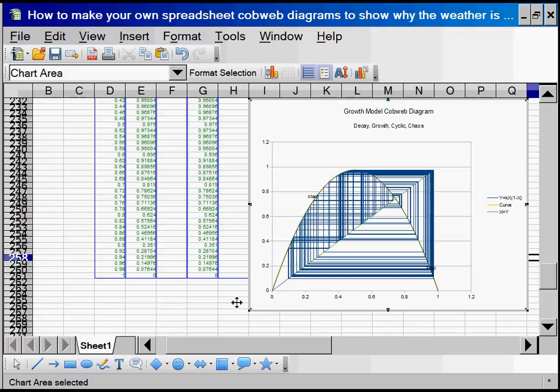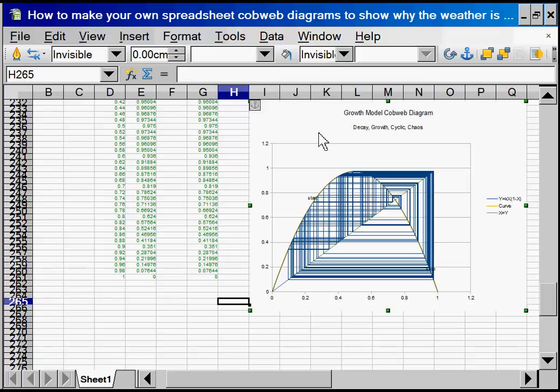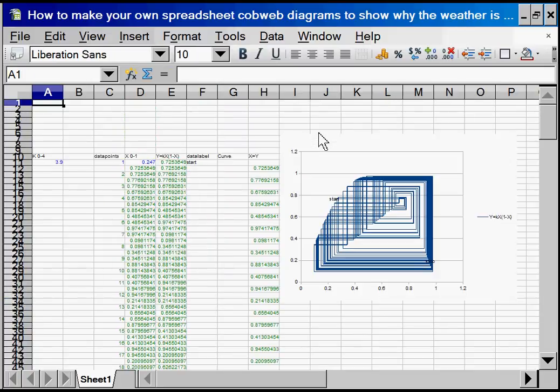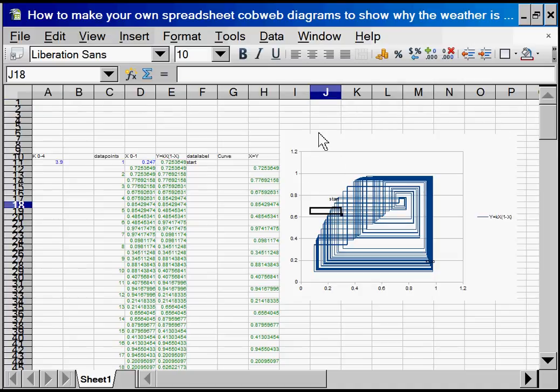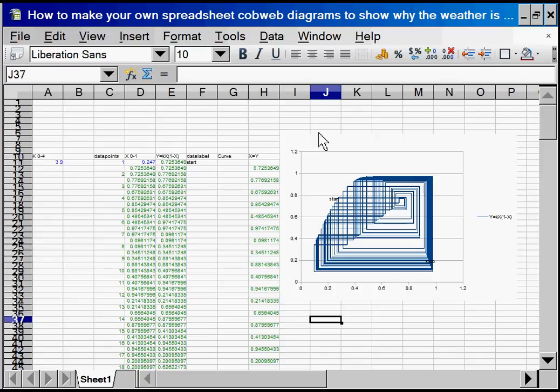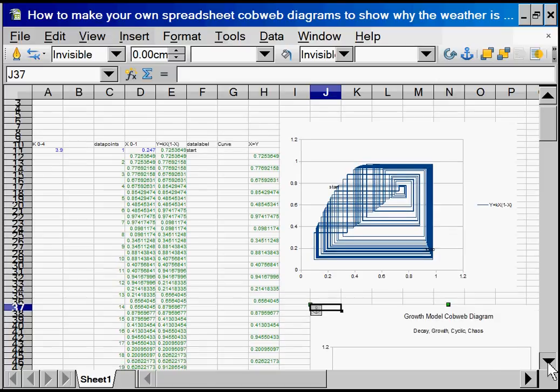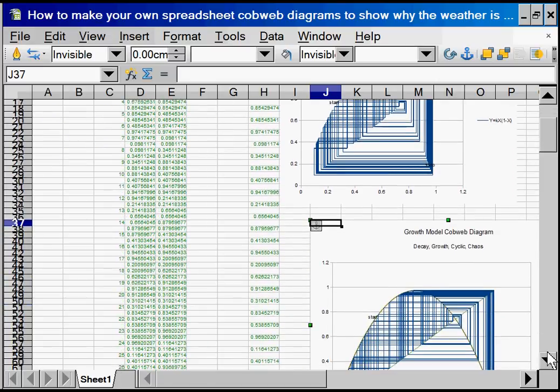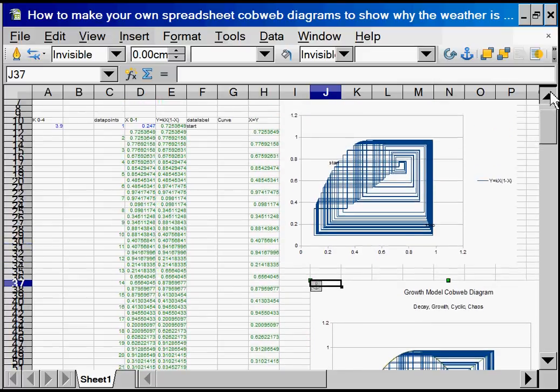Now I'm going to select the whole of the chart and cut it. Go up to the top and put it underneath our existing chart so we can compare them. They look very similar because they are full of data. But they look very different if we have less data.